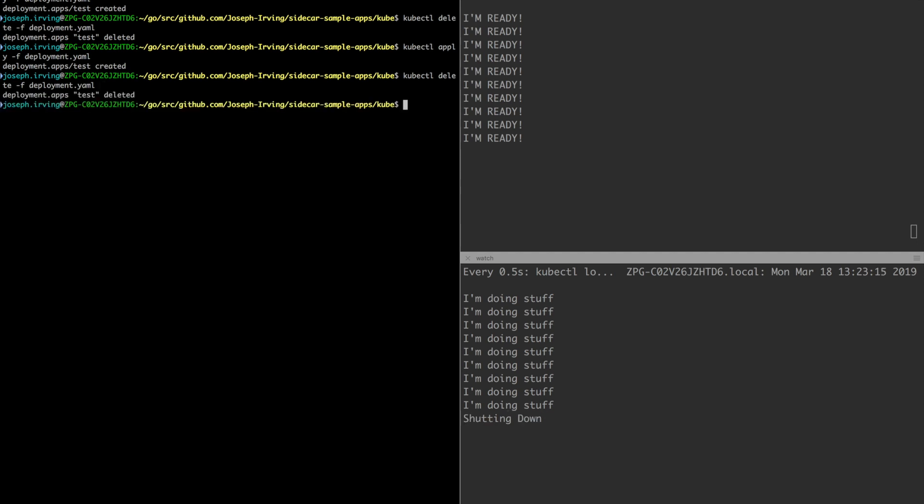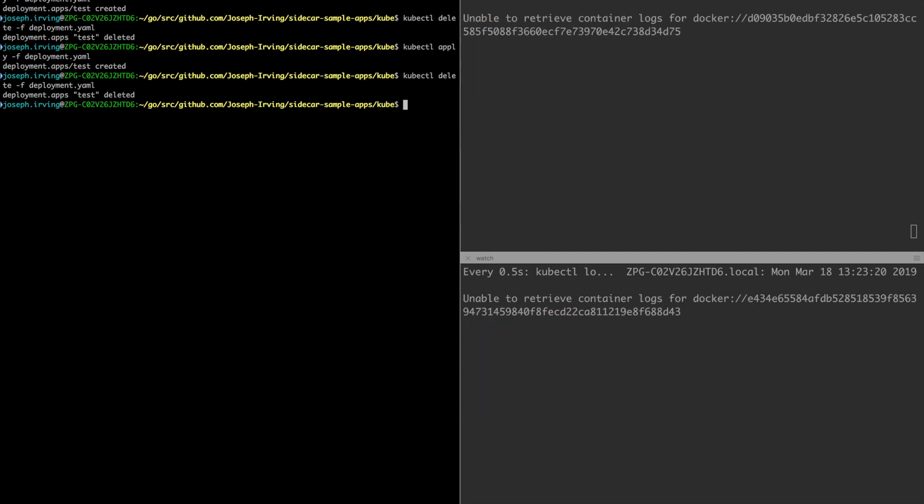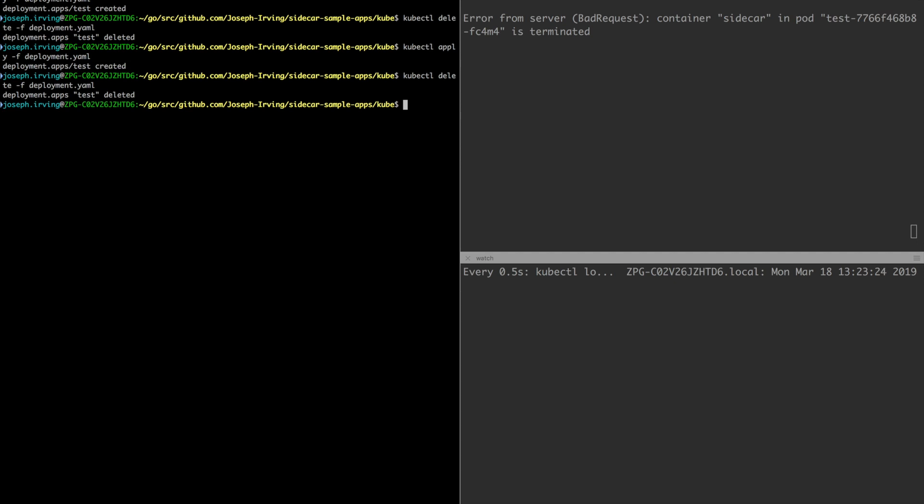Shutting down the primary, it's shut down and then dying on the sidecar container. And that is the basic behavior of startup and shutdown ordering in regards to sidecars.